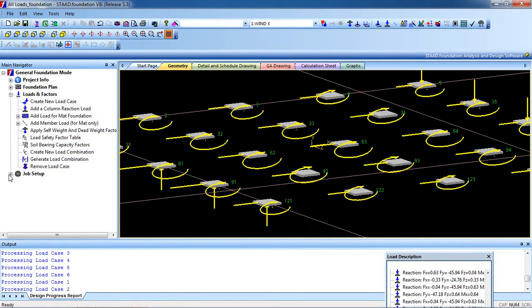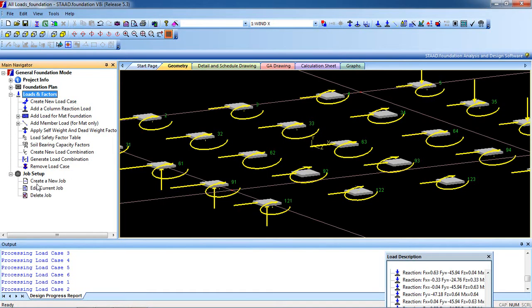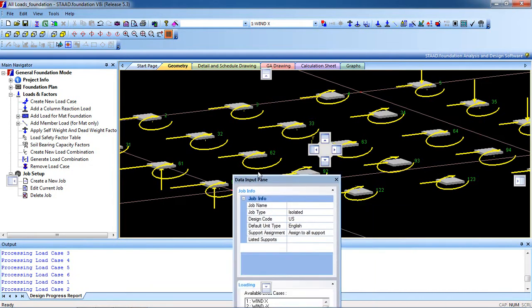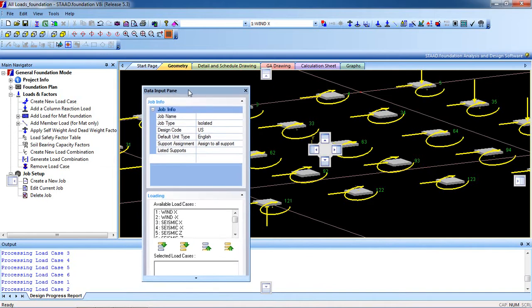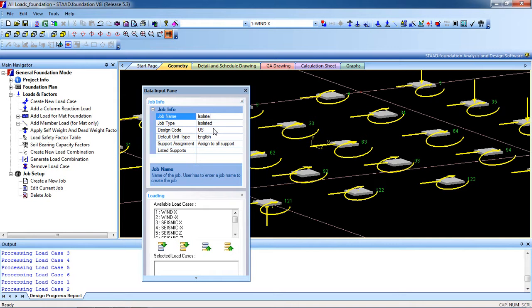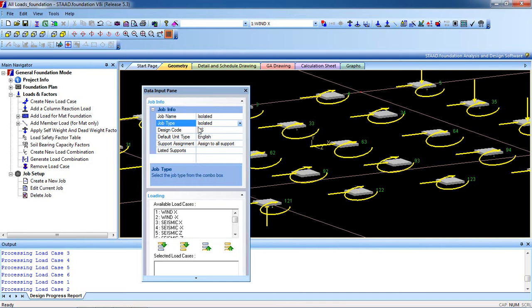Now go to Job Setup, create a job. You see this is the dialog box. Give the job name: isolated footing. Job type will be isolated.